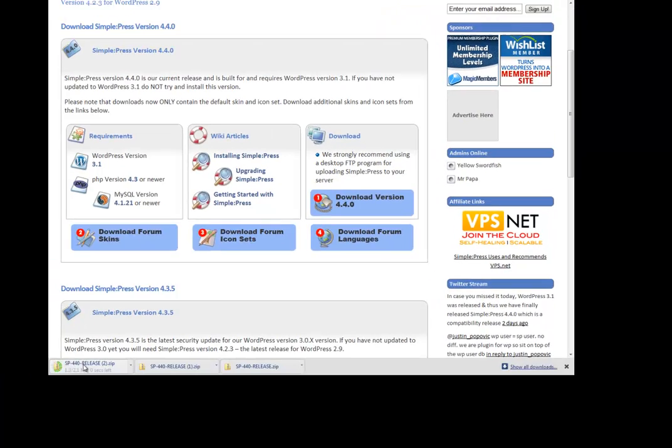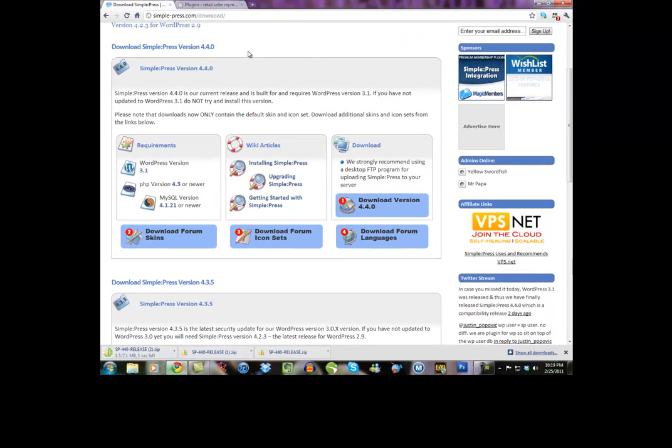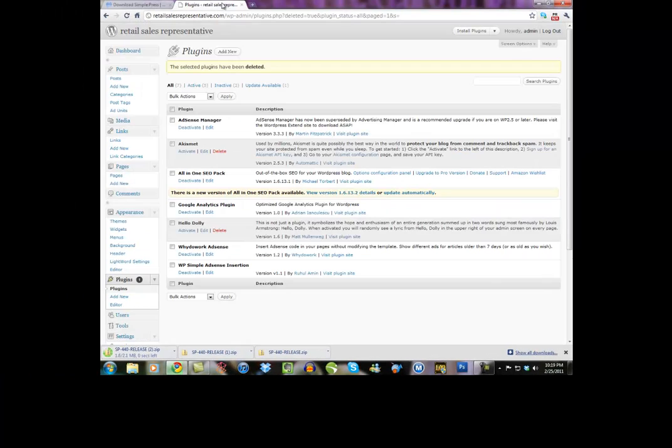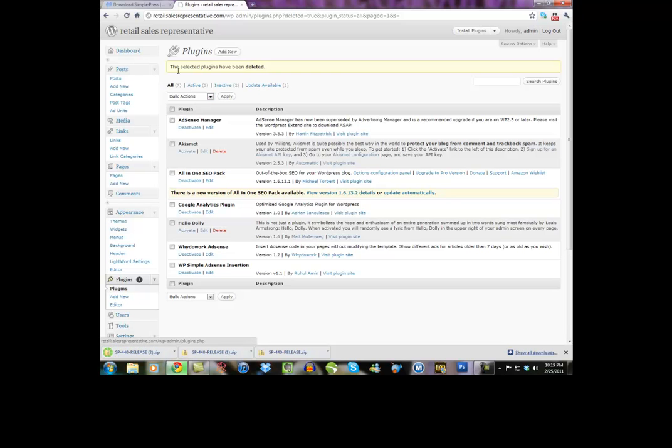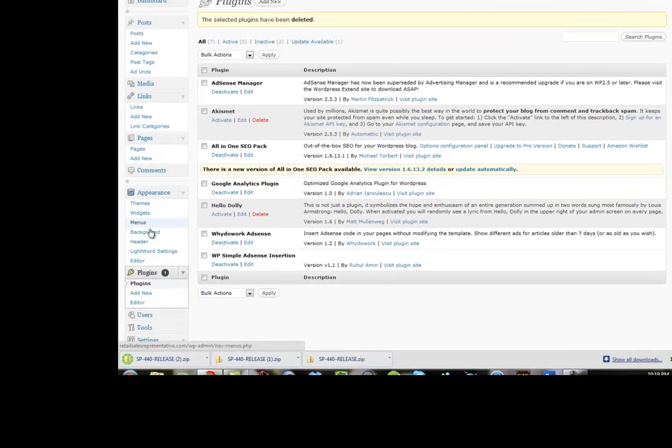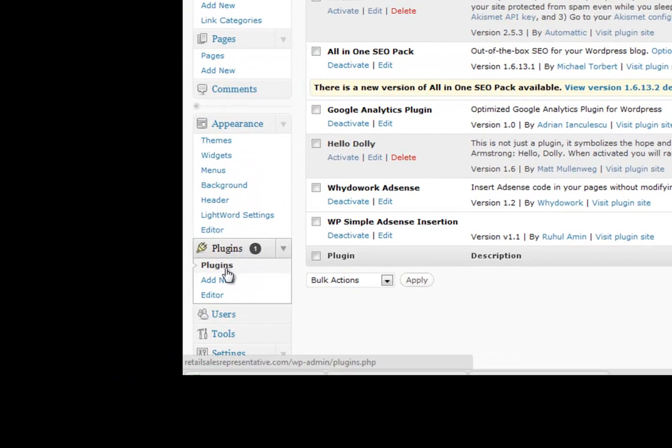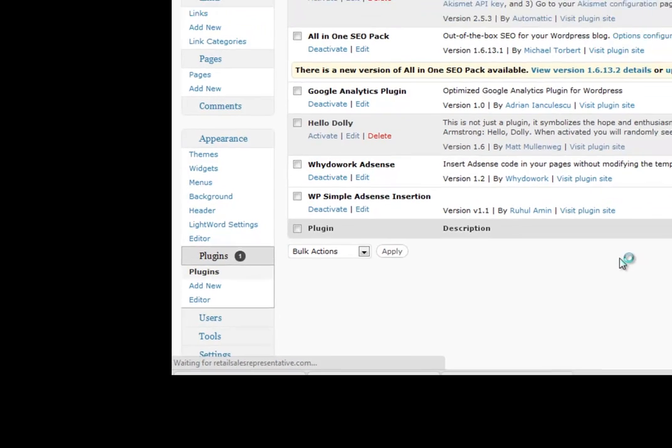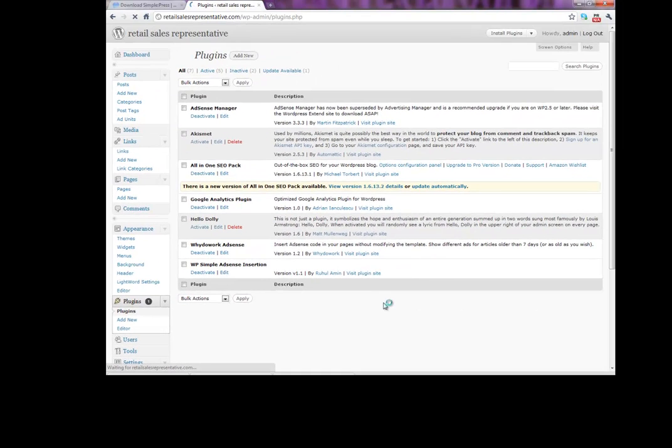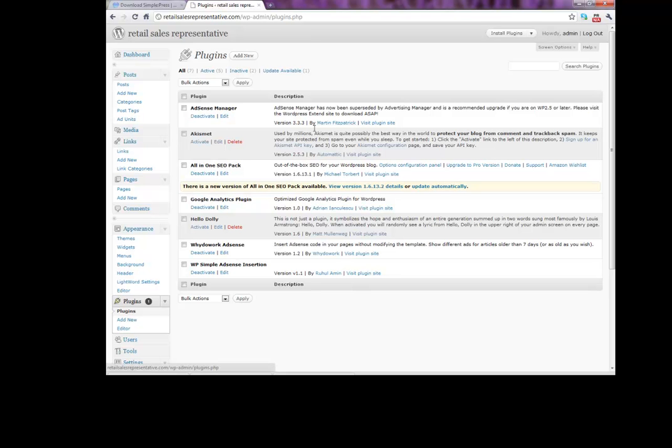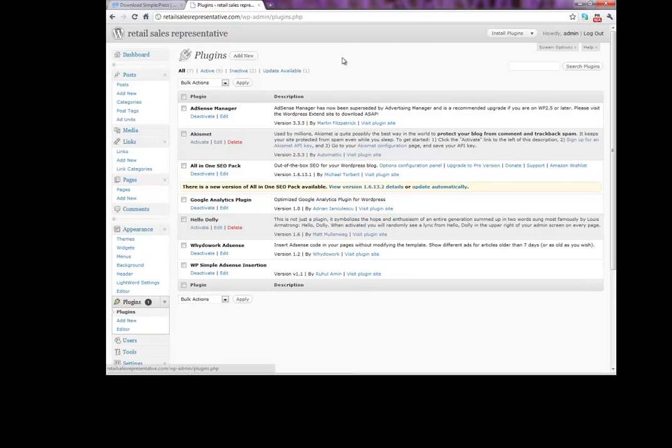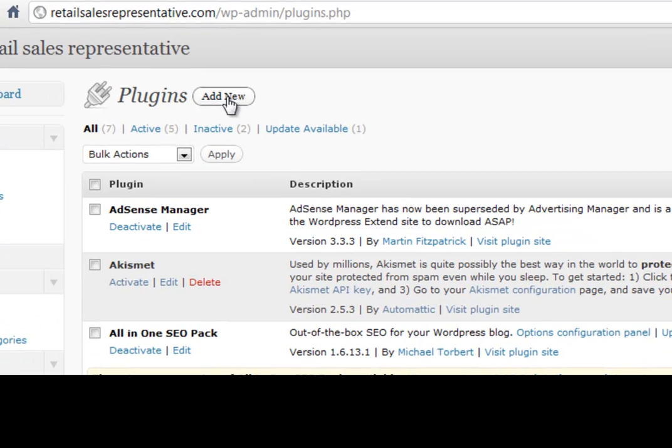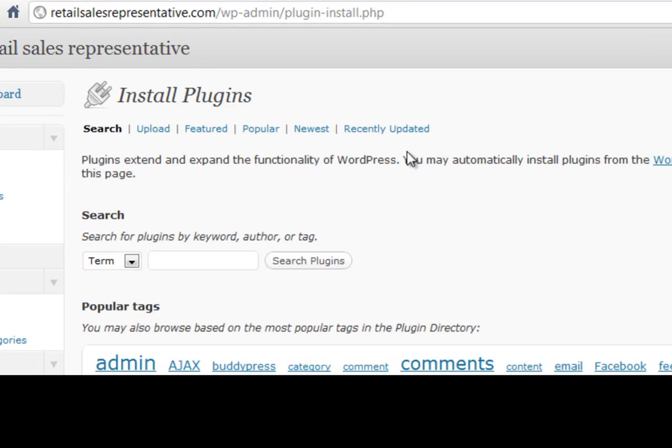So after you've got that downloaded, which I do, we want to go to our dashboard on our WordPress site and we want to go to Plugins. And this is just like installing any other plugin except we're going to upload it to our plugins instead of searching for it within WordPress. So then we want to go Add New. And this time we're going to hit Upload.